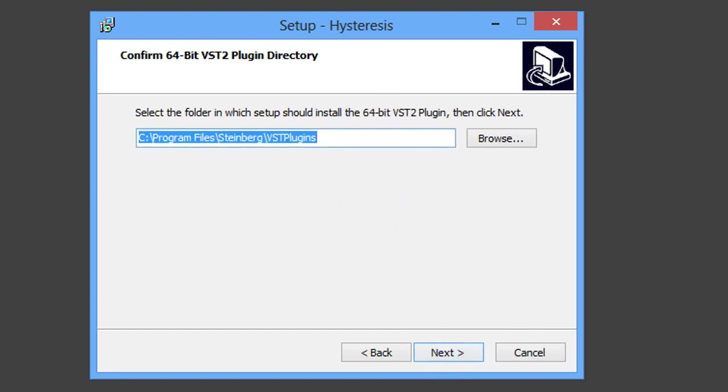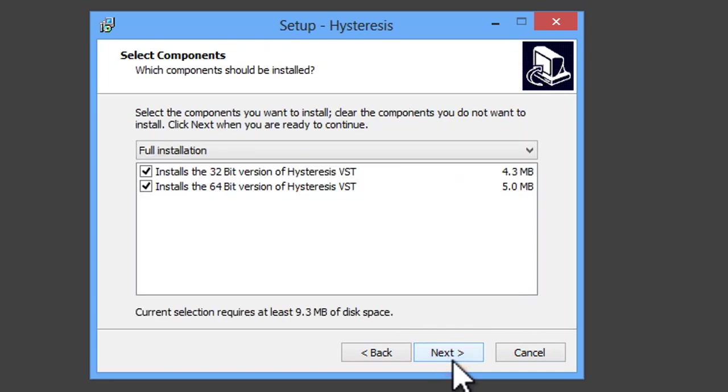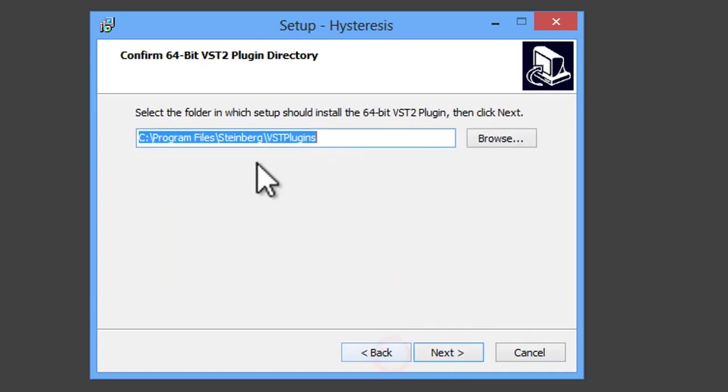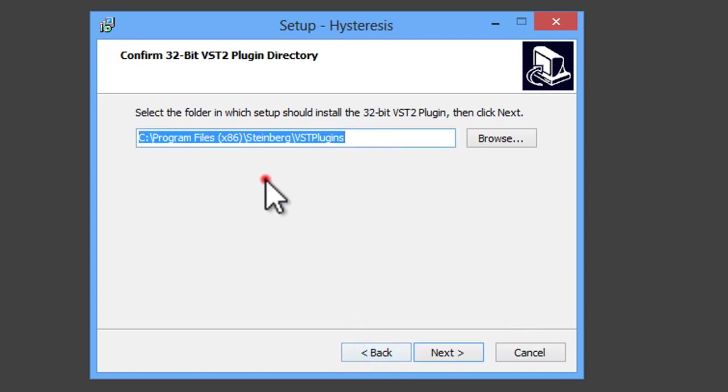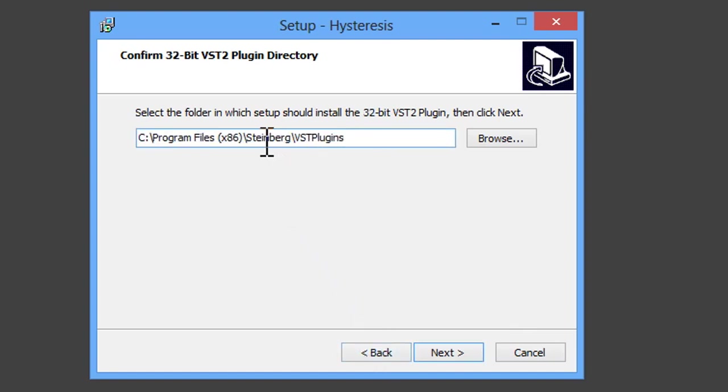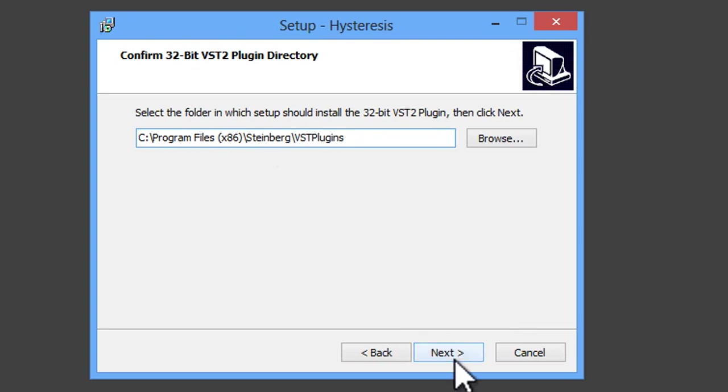And we then press Next, Next. And before I carry on, some older pieces of software won't go into Steinberg VST plugins. They will actually go into VST plugins, but it won't be in the Steinberg folder. It will be just underneath the Program Files folder. But that's for some of the really older ones.